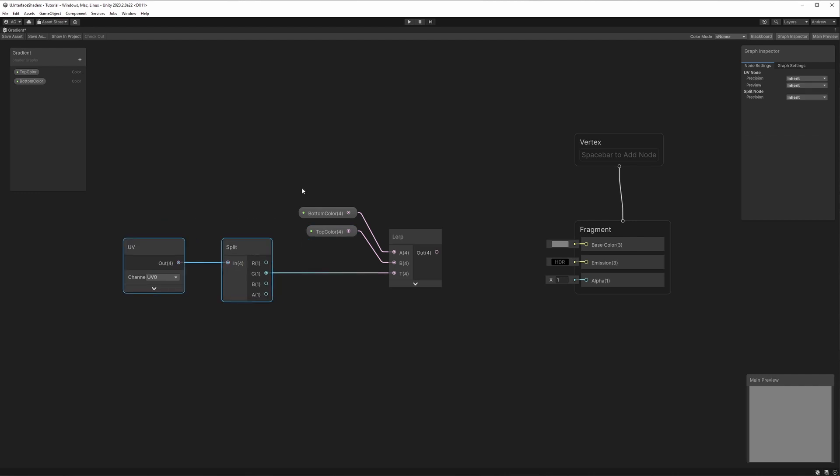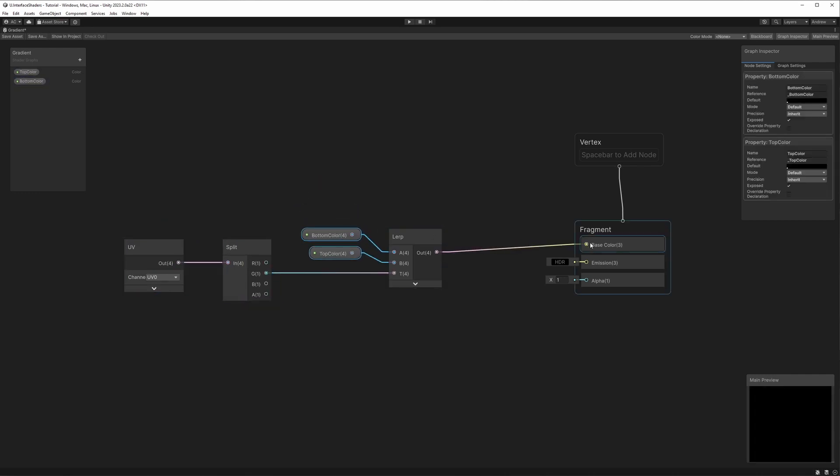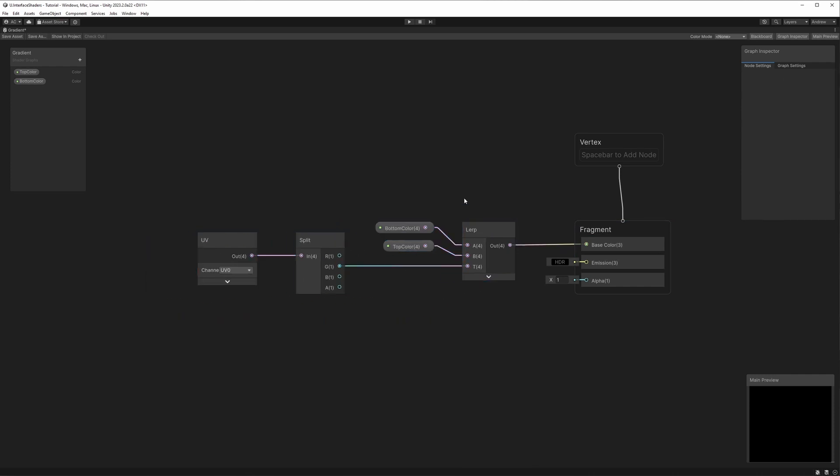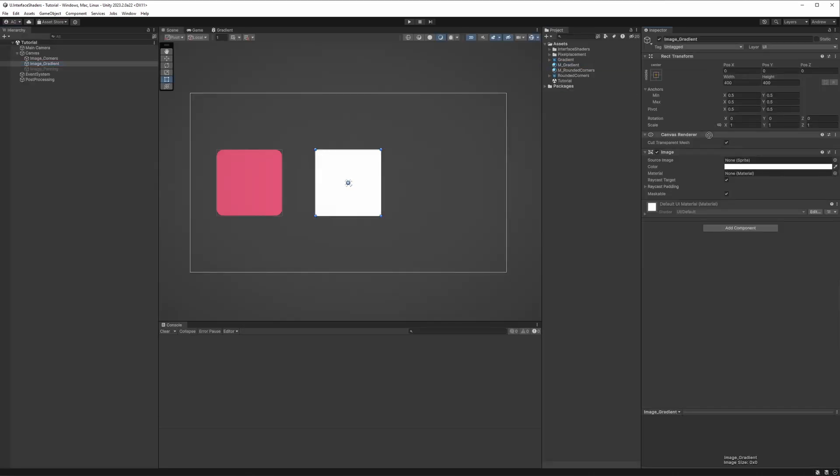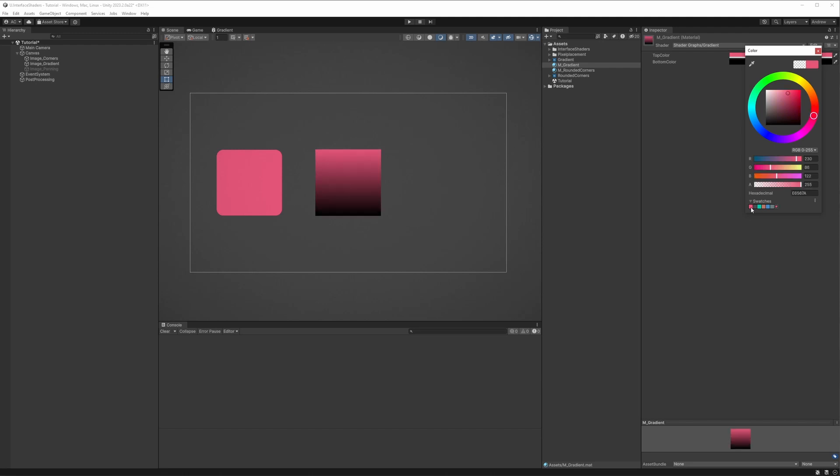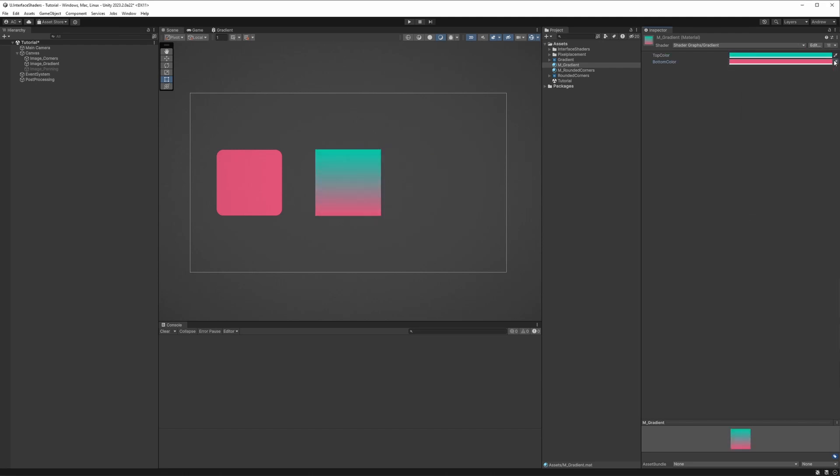Next we'll create a lerp node, plug in our two colors, and plug in the result into the fragment's color. Going back to Unity and applying this shader using a material, we'll see that we now have this nice gradient for backgrounds or give our assets more versatility.